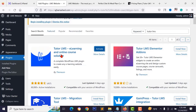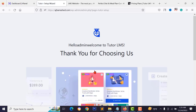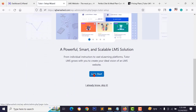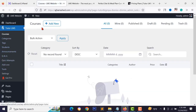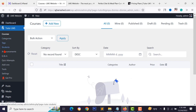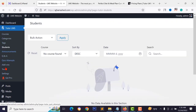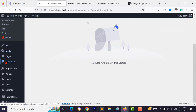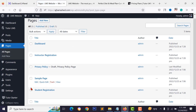After activating, skip the setup wizard. You'll now have course options to add new courses, categories, view student lists, and add add-ons. Go to Pages > All Pages and delete the default dashboard, instructor registration, and other auto-generated pages — I want to add these pages from scratch.